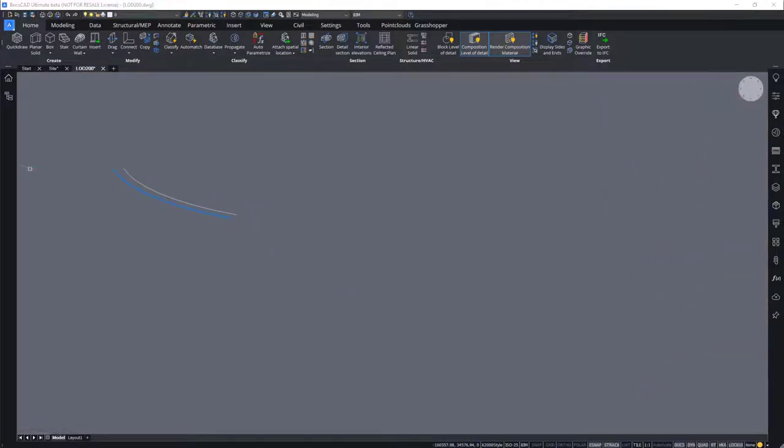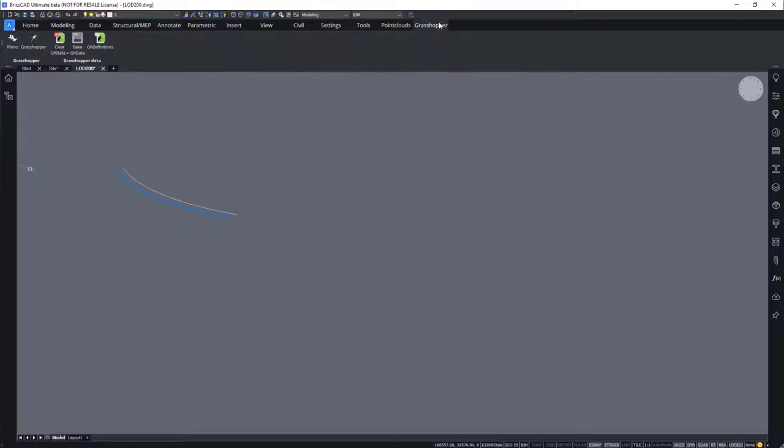From BricsCAD, you can launch Rhino and Grasshopper by going to the tab that was installed when you ran the Grasshopper BricsCAD connection installer.